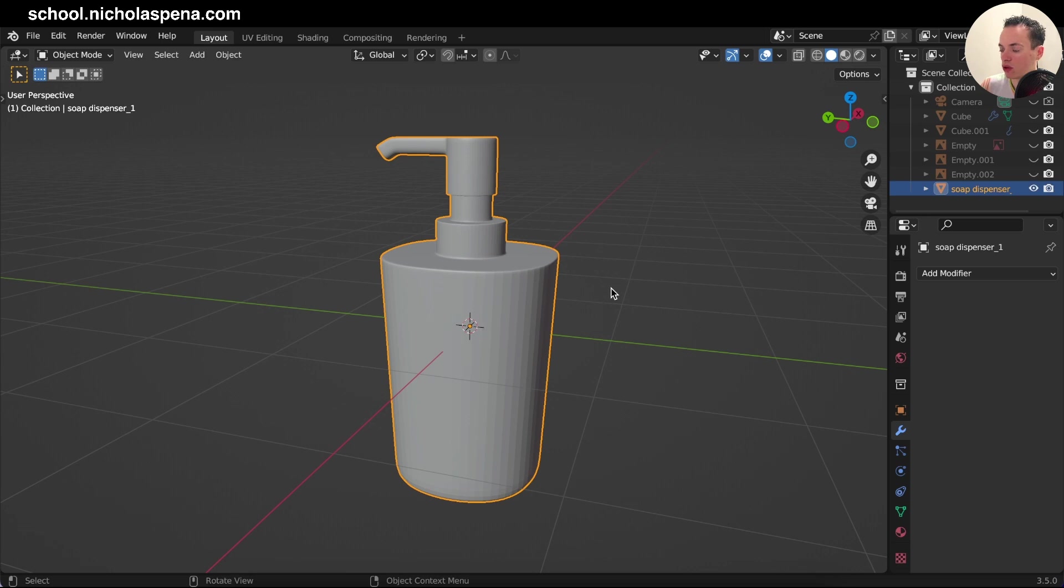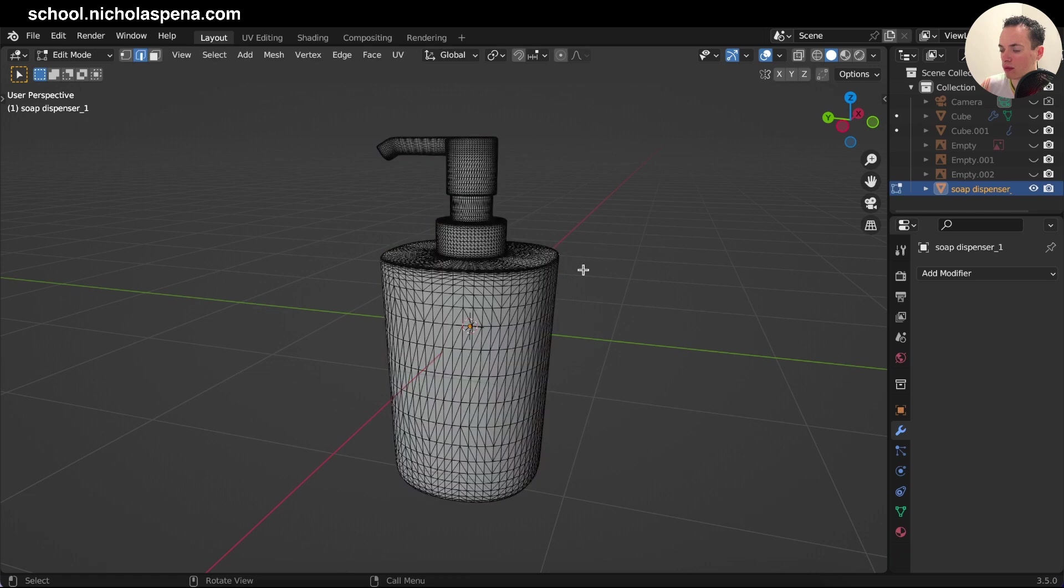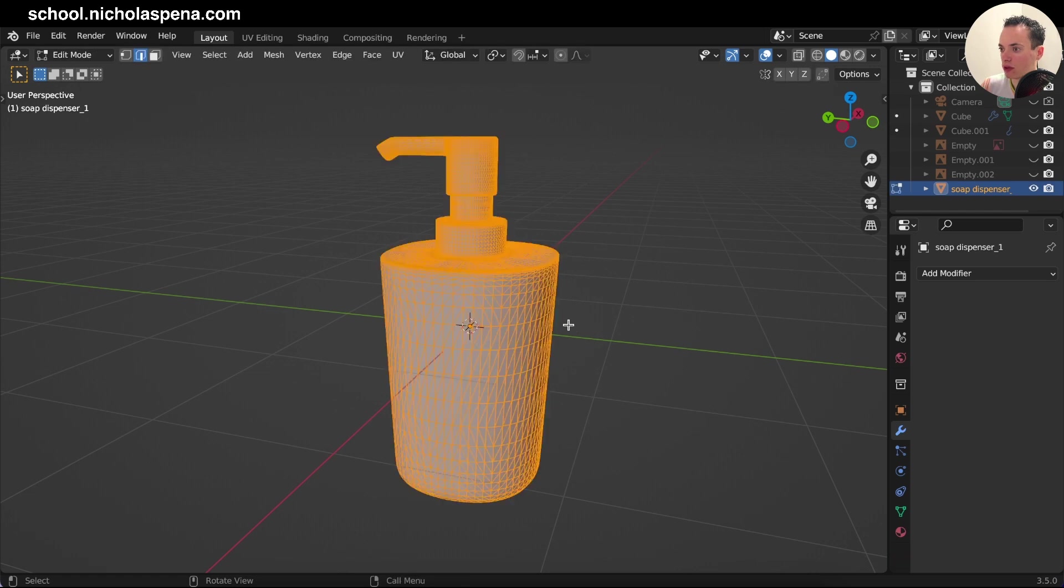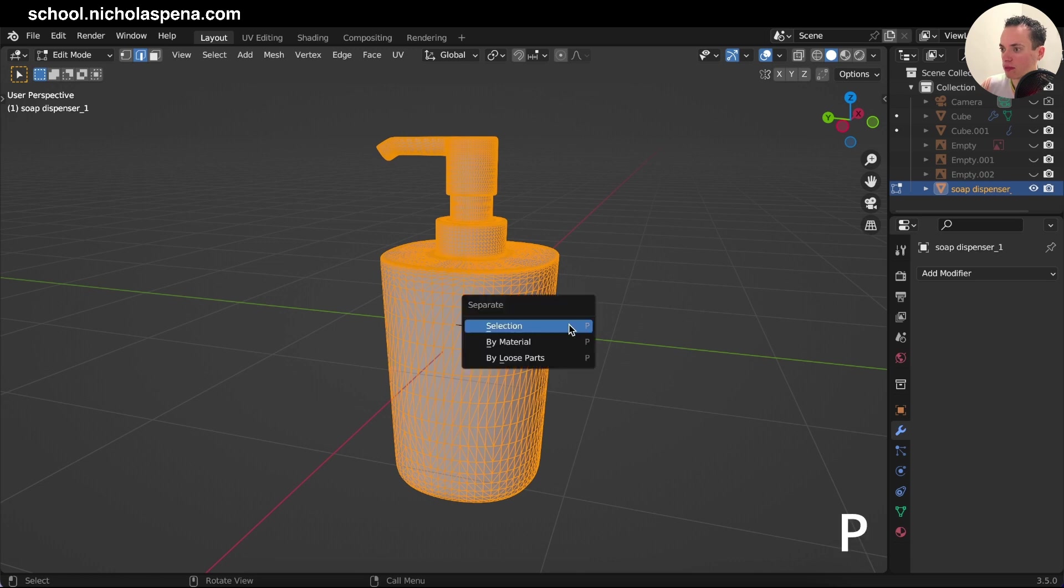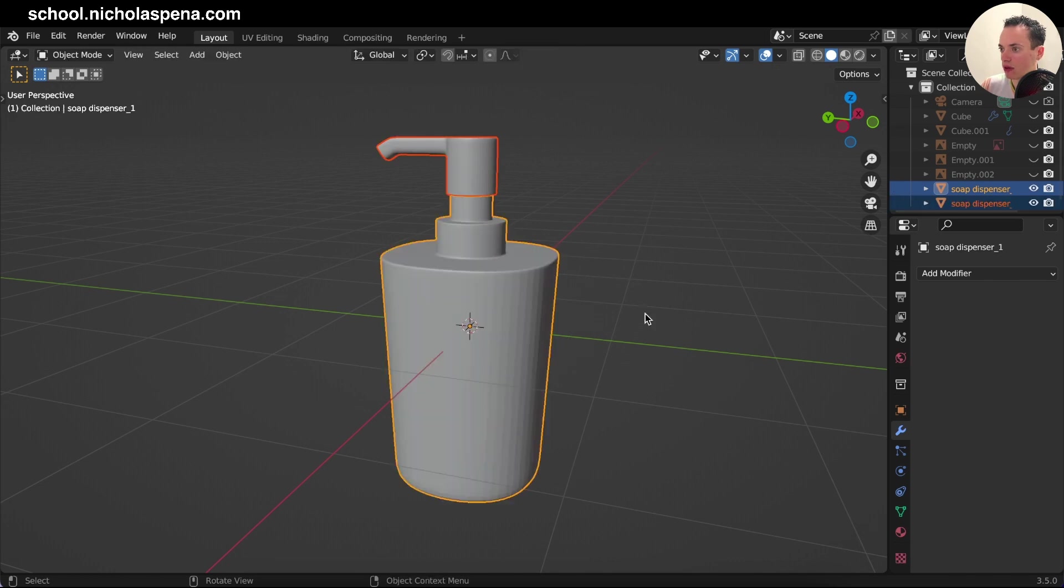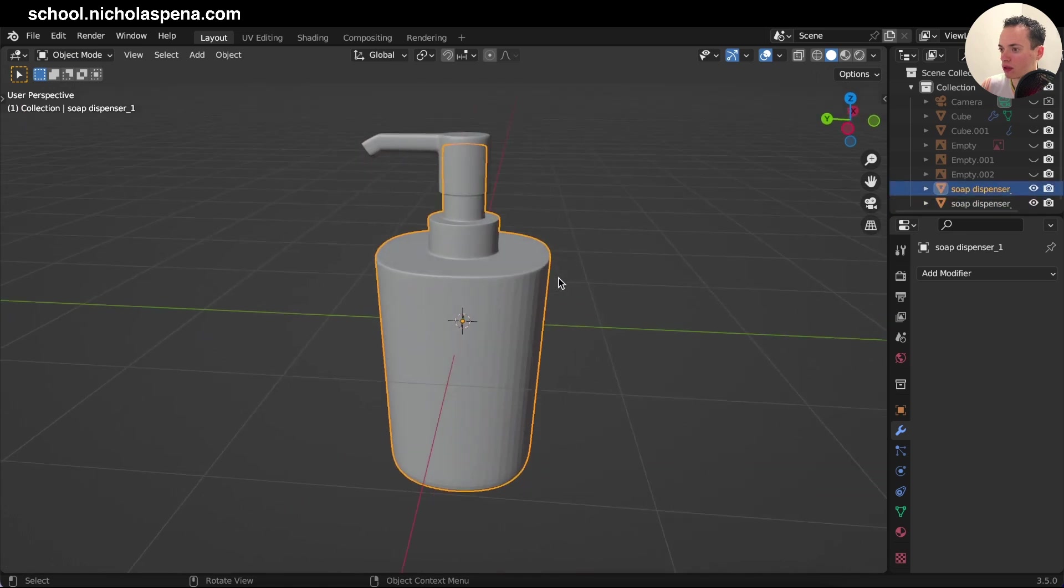And the two parts I selected are now joined. And if you want to separate, go in Edit Mode, and then do P to select everything, P, Separate by Loose Parts. Now I have my top part, my second part if you want to separate the two.